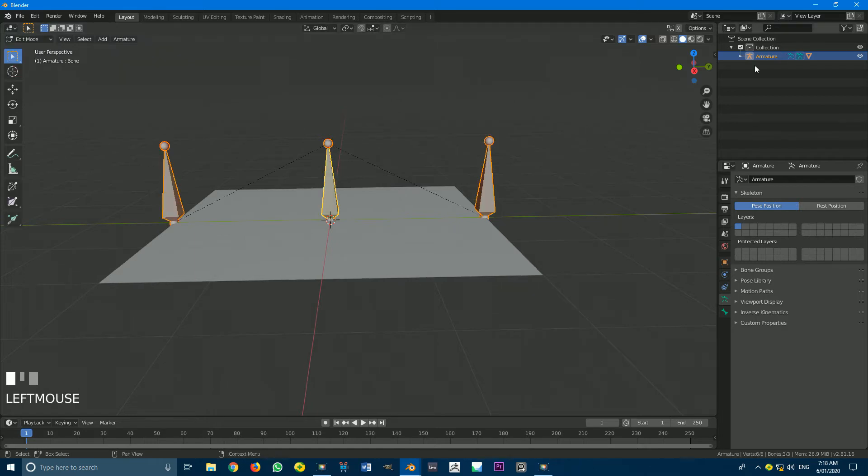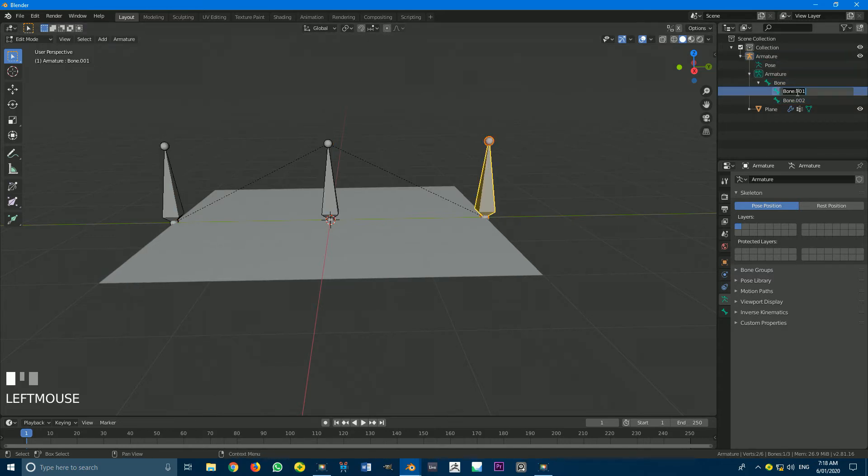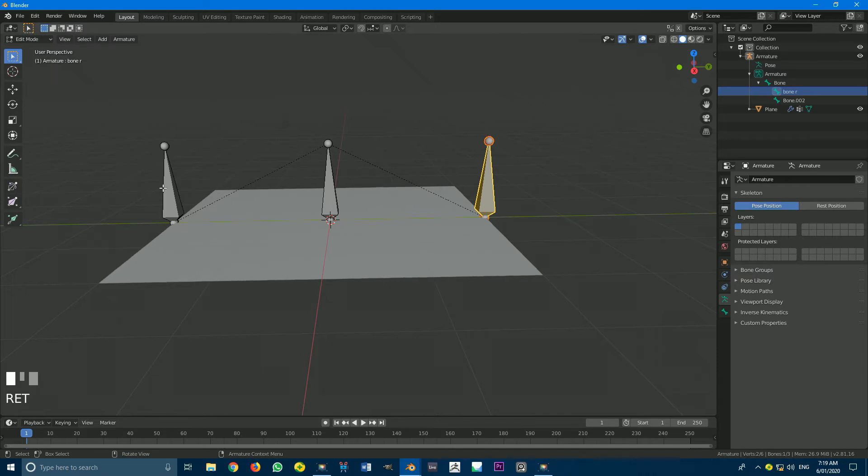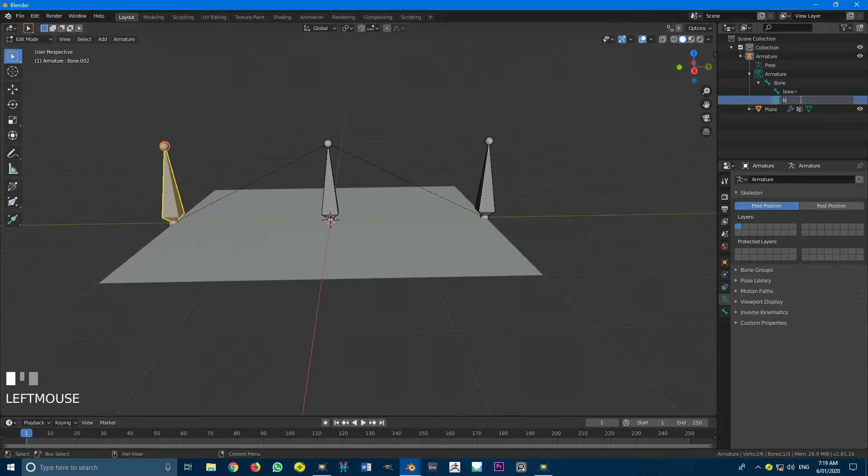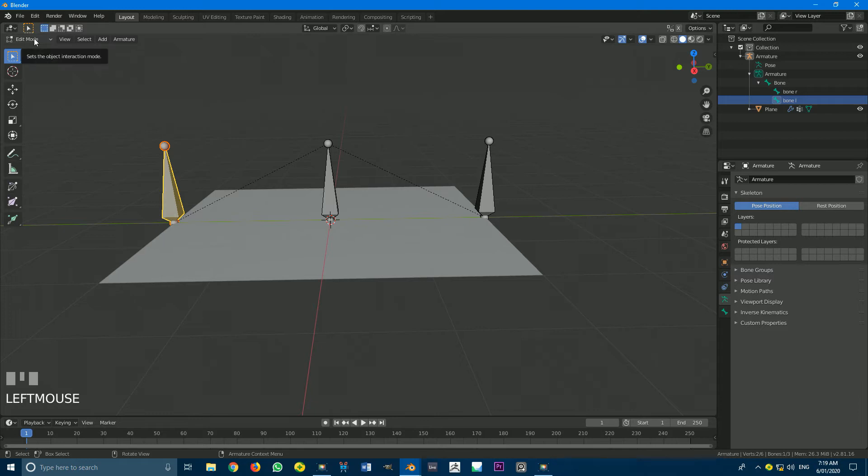All we have to do is just come here to our Armature dropdown. You can see here, Bone. So this is Bone 1 is selected. And then we have Bone 01. So I'm just going to call this Bone R for the right bone. And I'm going to name this one Bone L for left. You don't have to do that. It's just to make things a little bit easier.